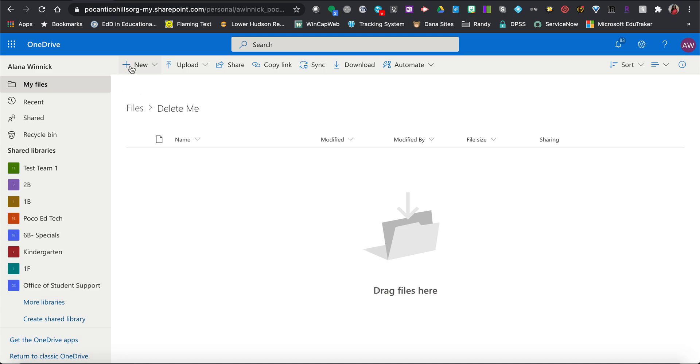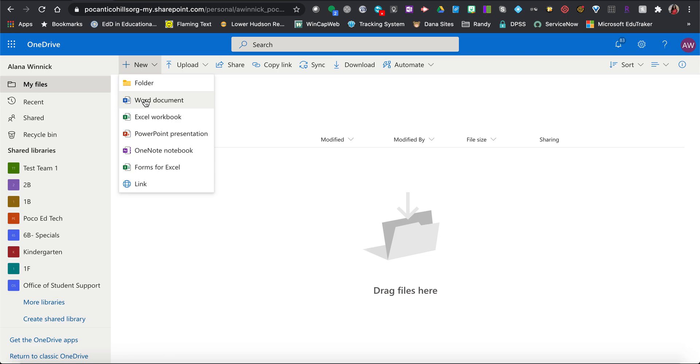You'll click on new and you'll click on Word doc and this is how you create a new Word doc, a new Excel sheet, a PowerPoint, a OneNote notebook, or a forms which turns into an Excel spreadsheet.